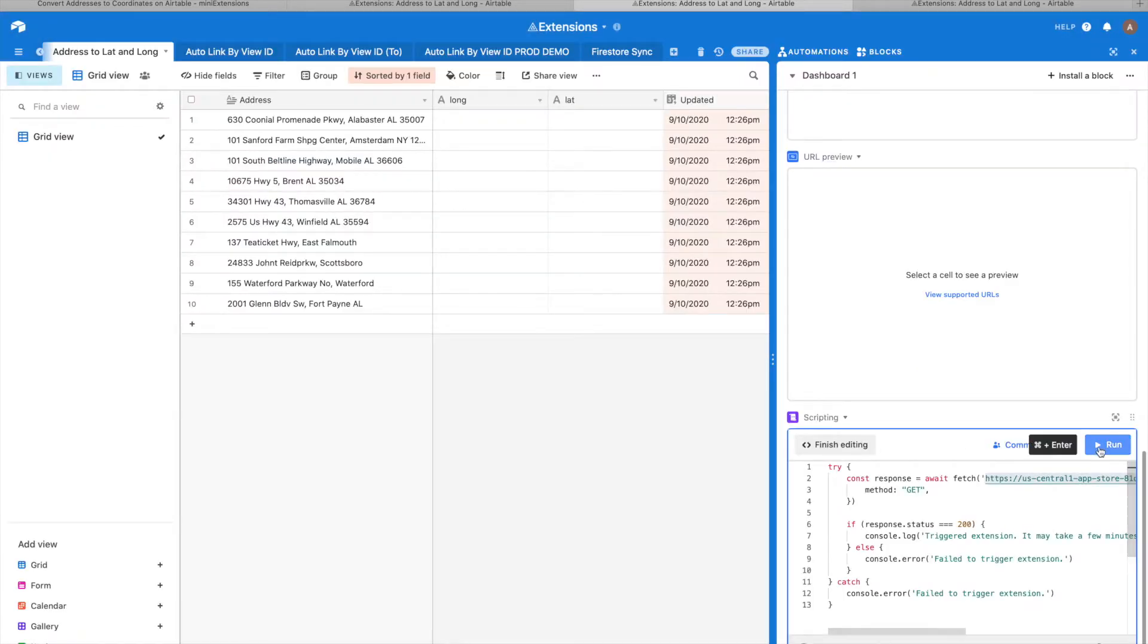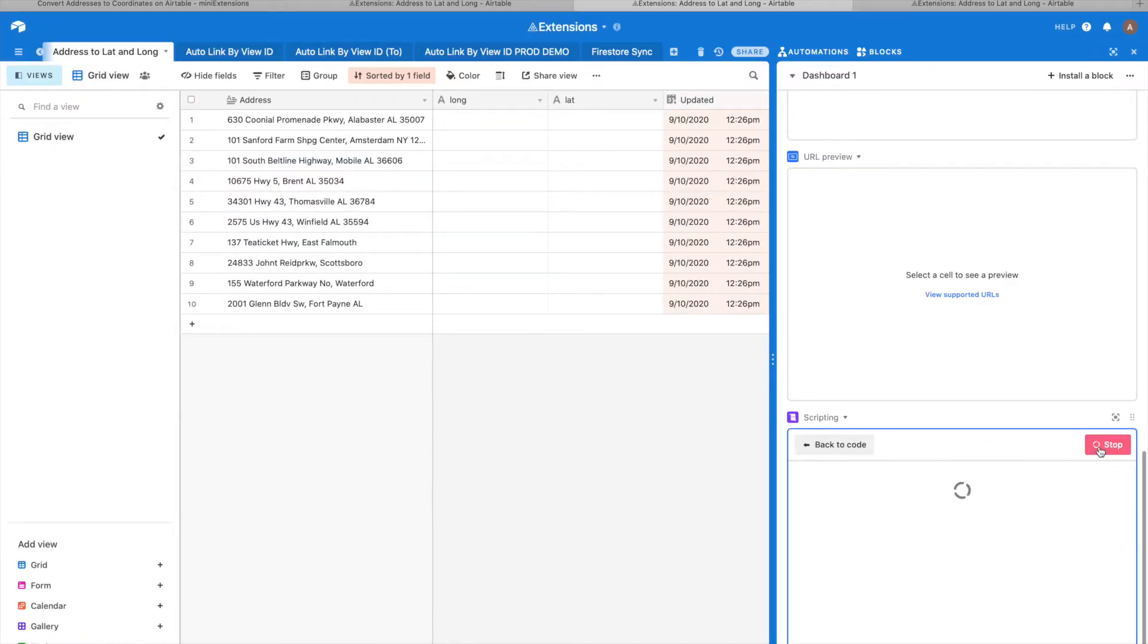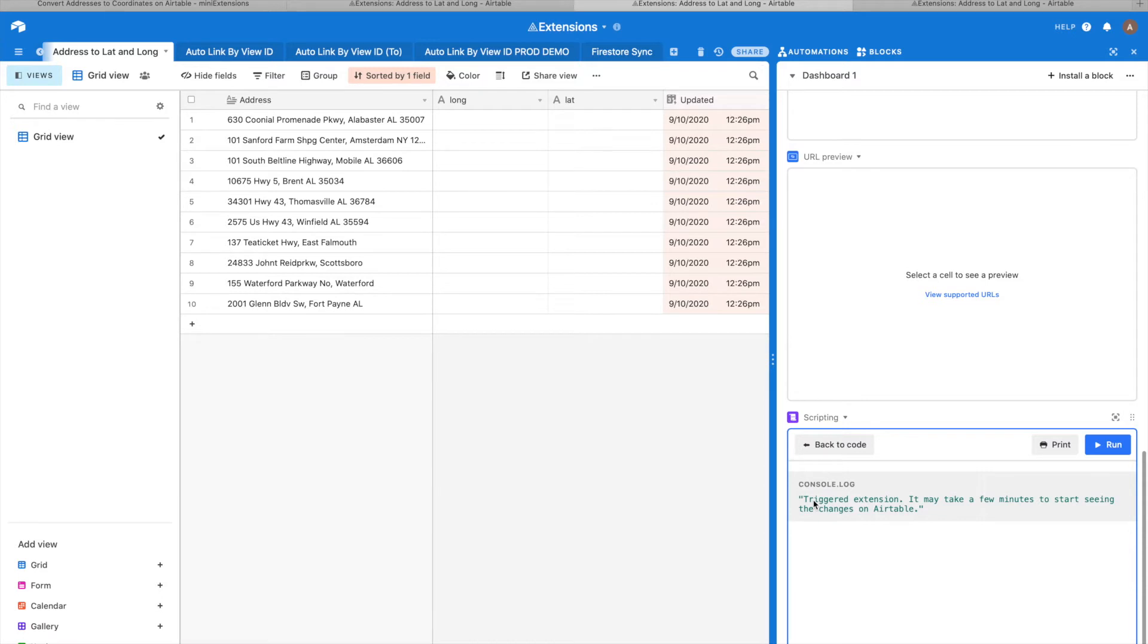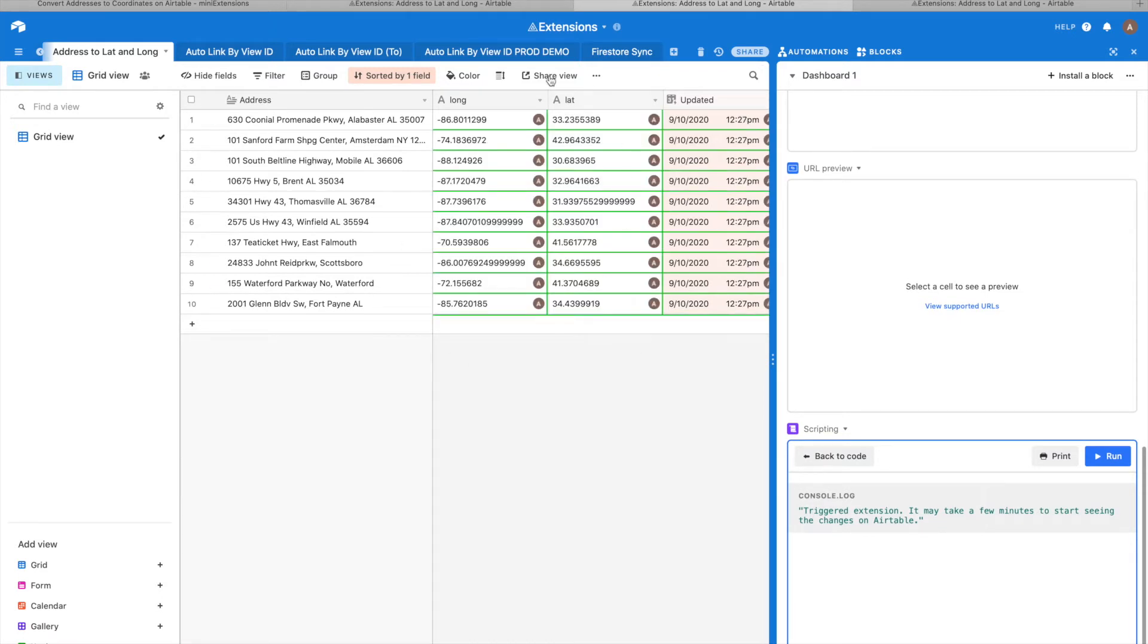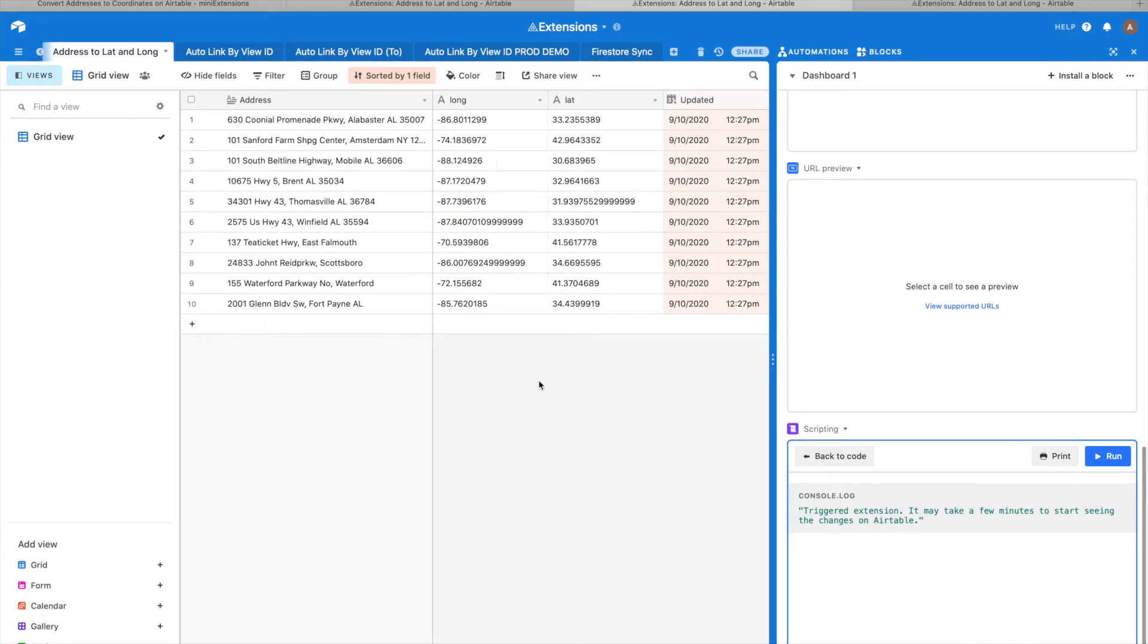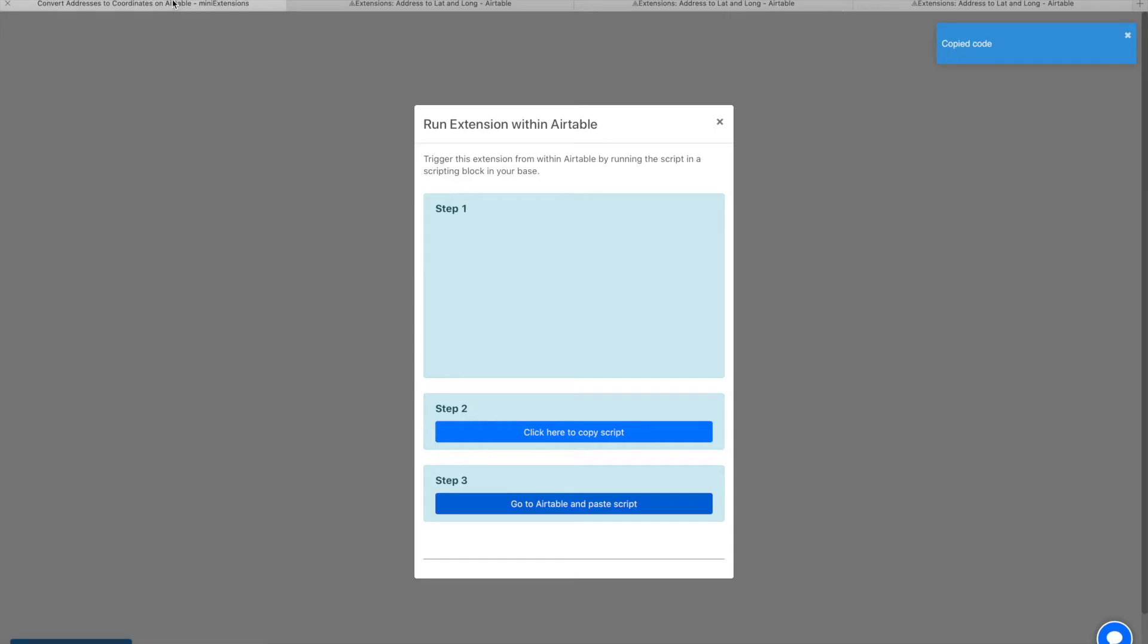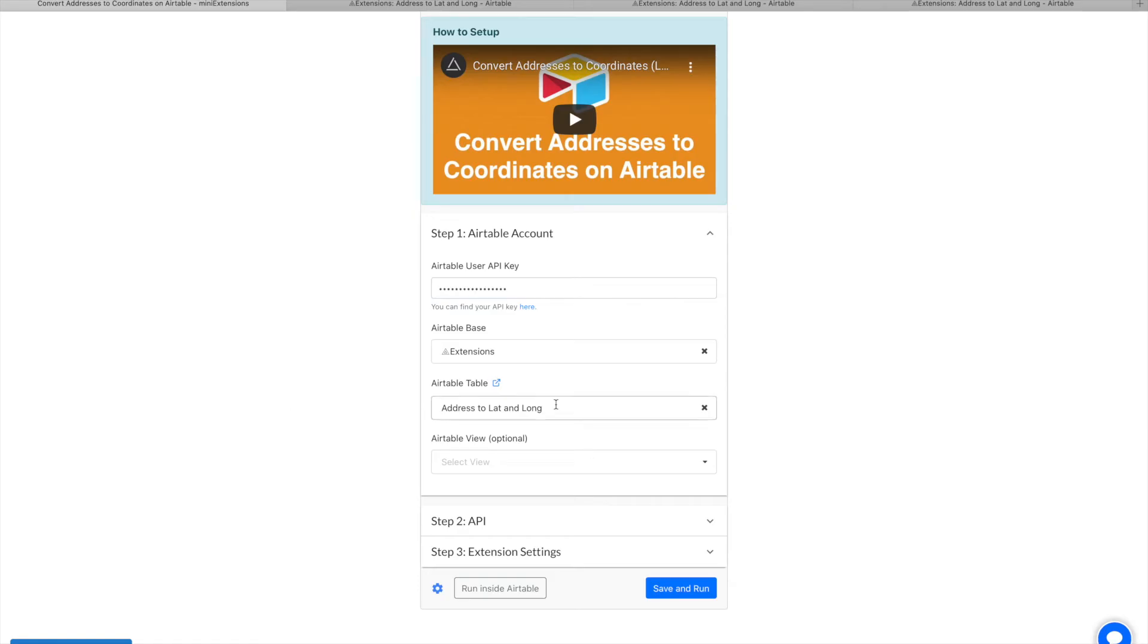Let's go ahead and run this. When you run this, it'll take a few minutes most of the time for you to start seeing records change here. But if you don't see any changes at all, then please go back to mini extensions just in case there's an error. If there was an error while running it, you would see that error over here.